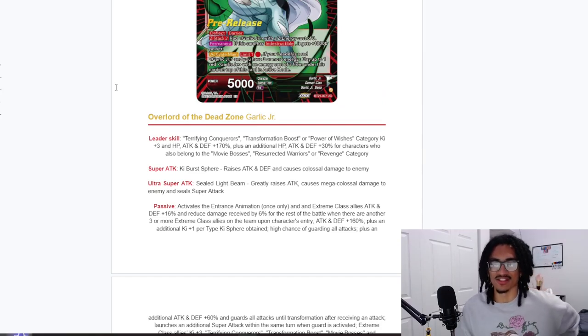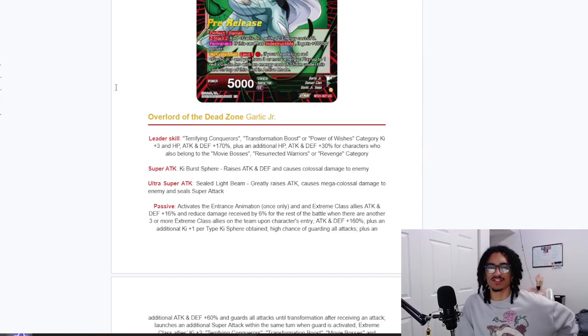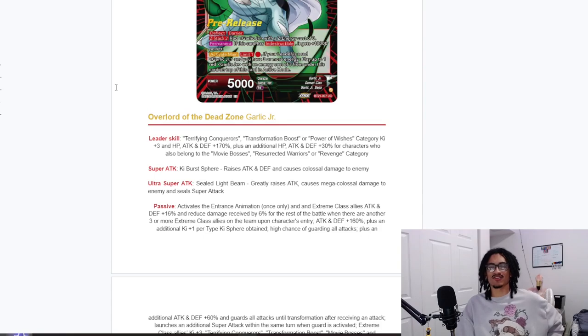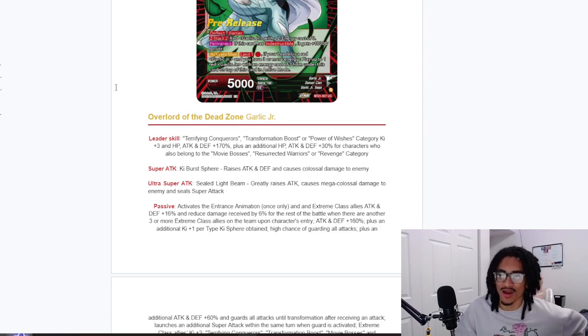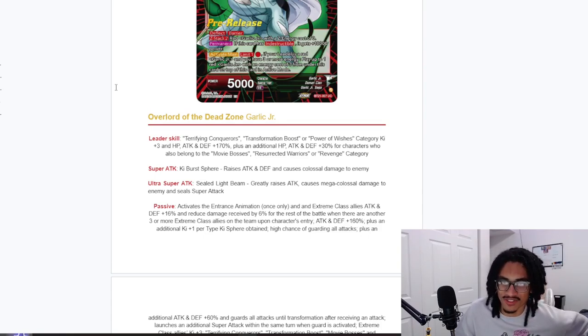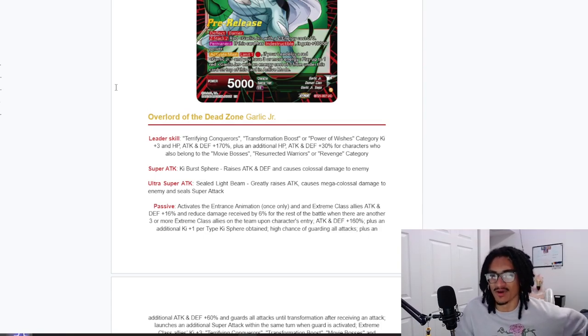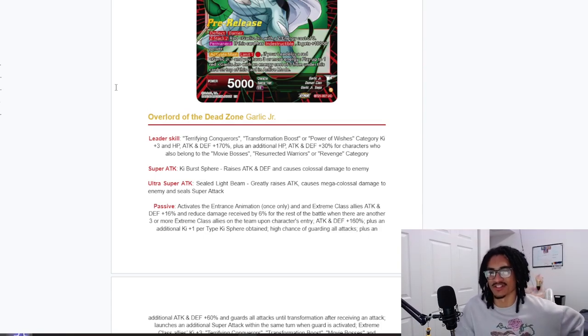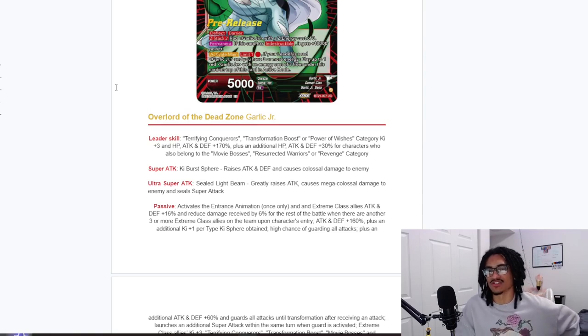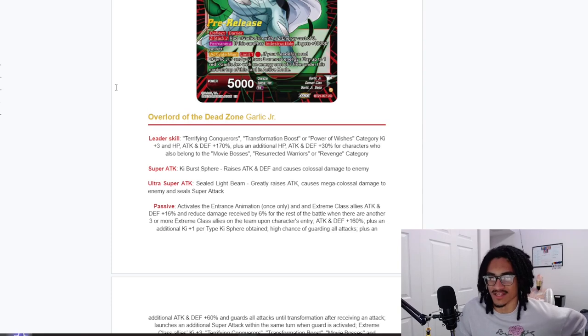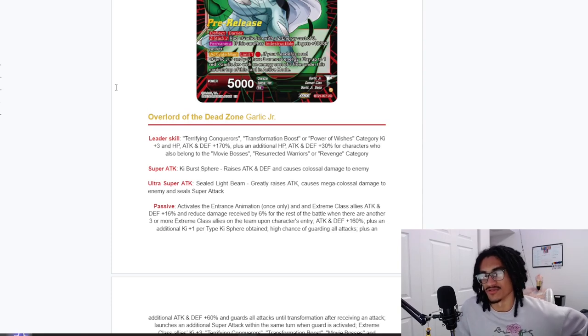So Overlord of the Dead Zone, that's fire, just a little title for it. Garlic Jr. and his leader skill is Terrifying Conquerors, Transformation Boost, or Power of Wishes 3 Ki and 170% across the board. And his 30% lead is Movie Bosses, Resurrected Warriors, or Revenge. You already know what to do, show us what this category is looking like.